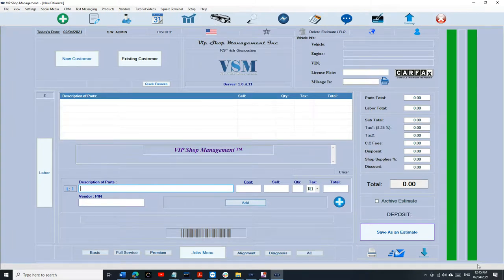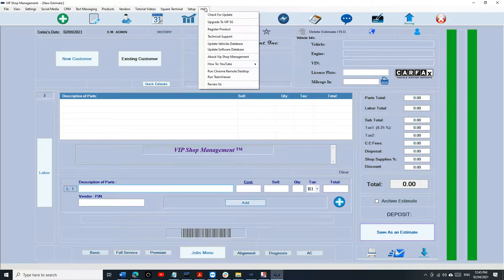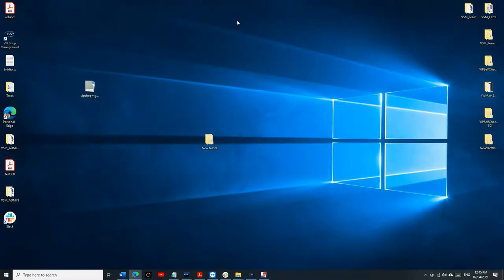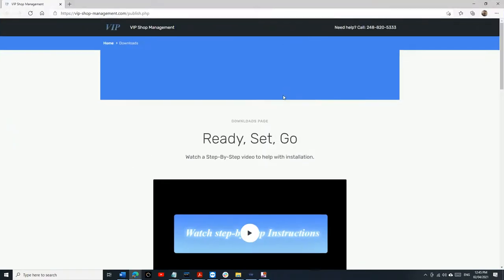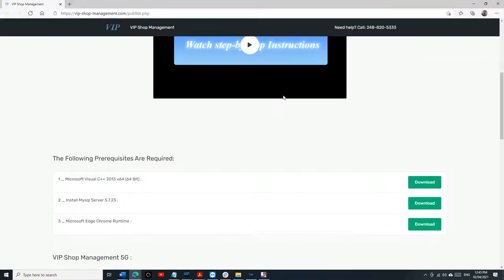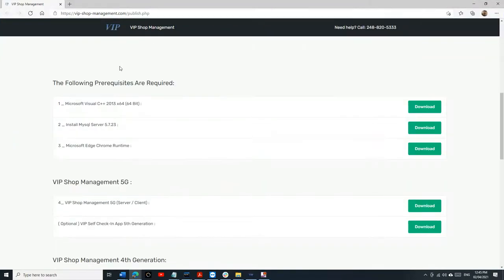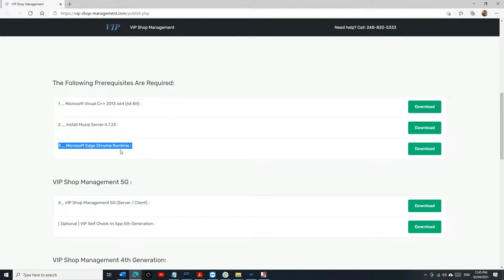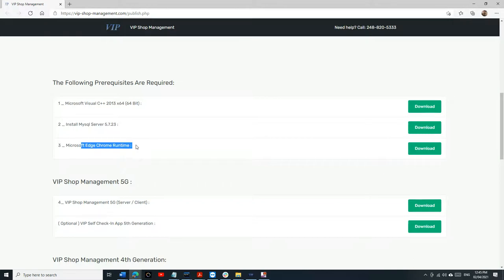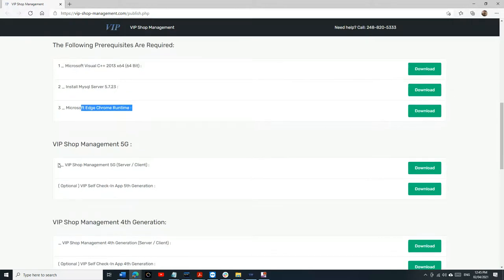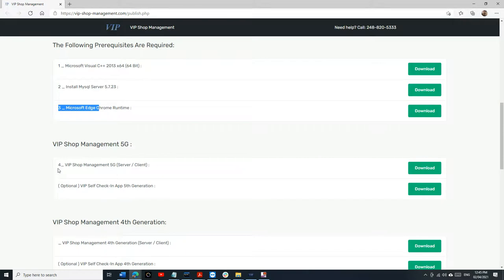Now let's talk about how to upgrade to VIP 5G. Just click on Help and Upgrade to VIP 5G. What's going to happen is it's going to close VIP and bring you to VIP download page, where you're going to need to download two things: Microsoft Edge Chrome Runtime and the application itself.